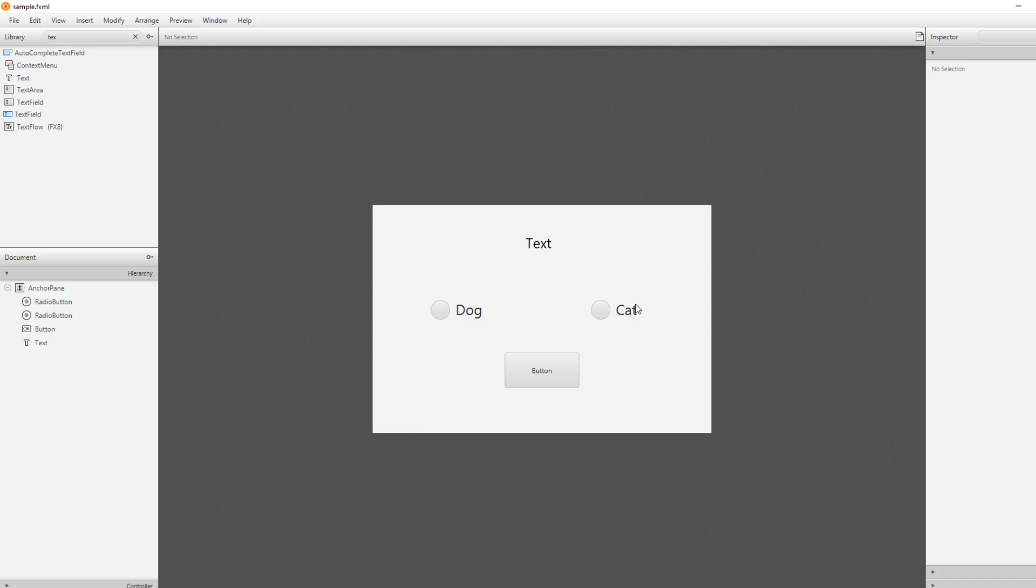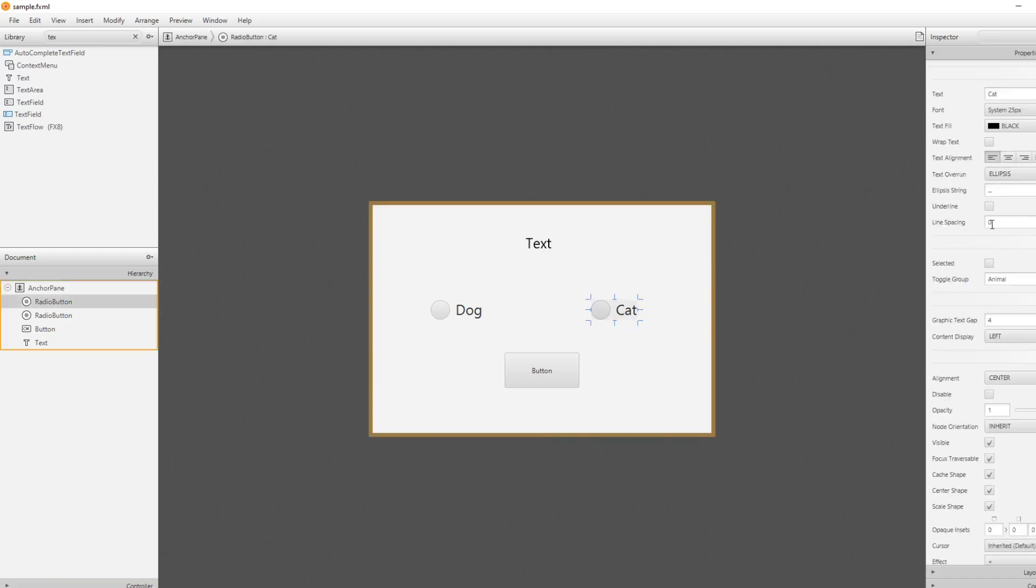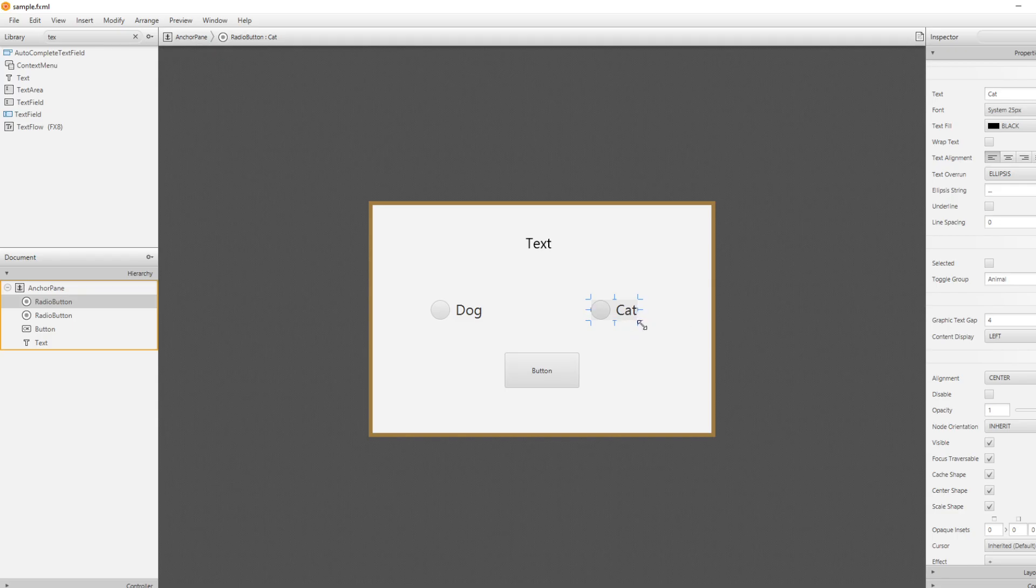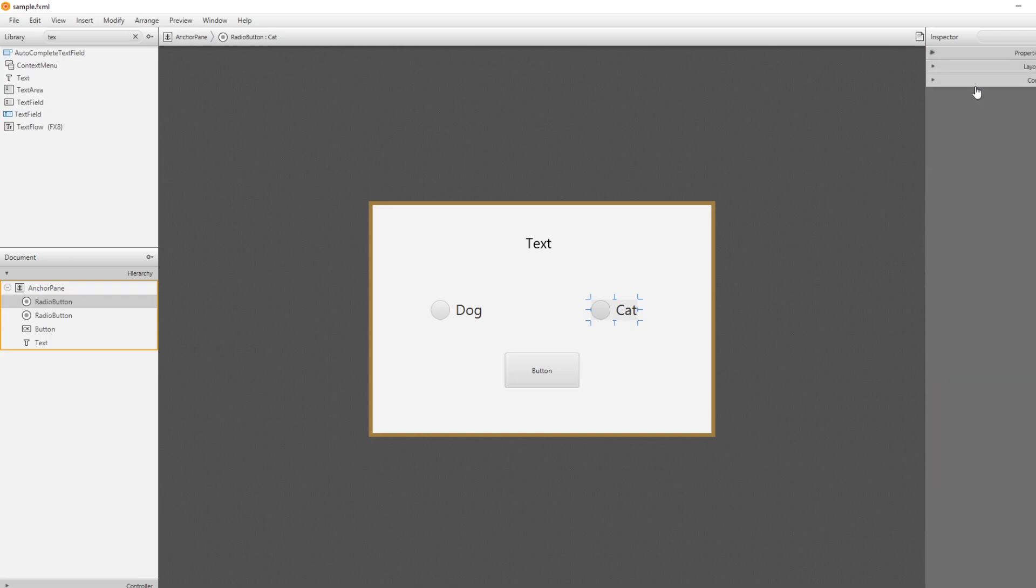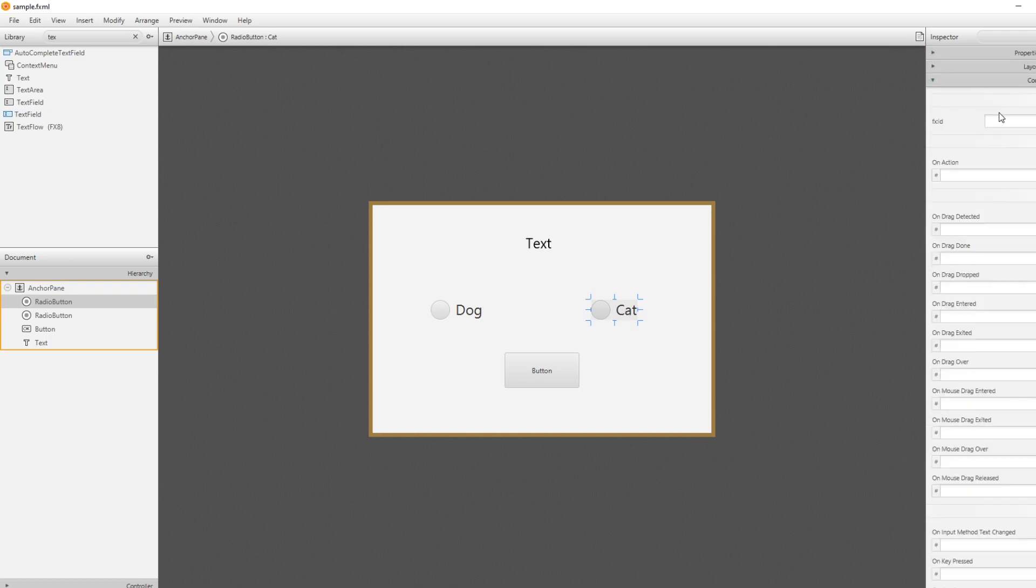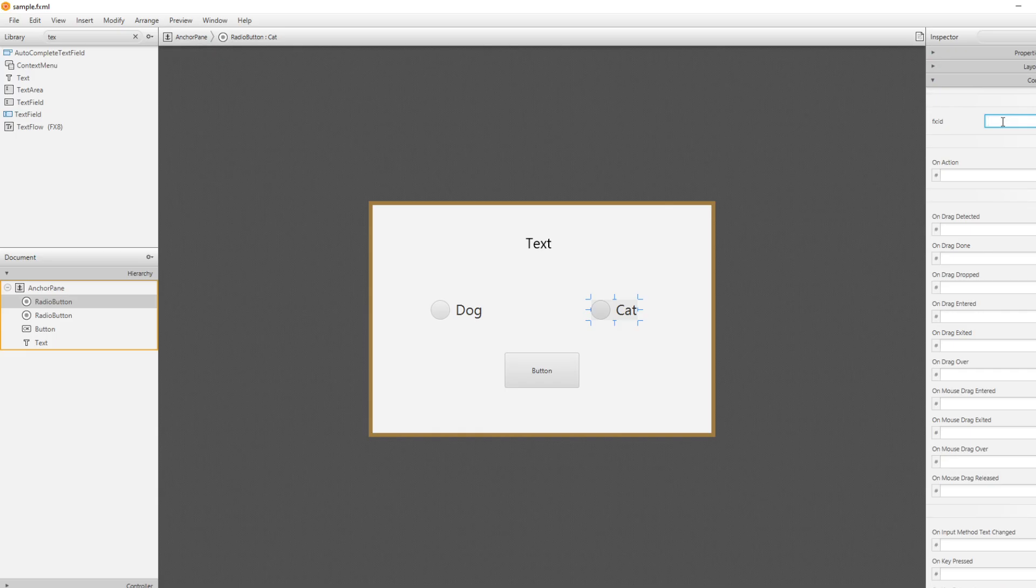So how we're going to do it is we create the toggle group. So through our toggle group we would get the clicked, we get the active one, and we would then check if it is either equal to the Cat radio button by giving it an ID 'cat'.